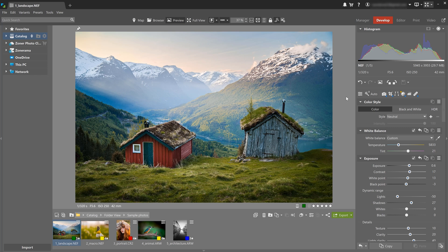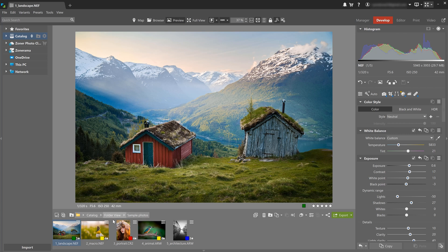When you open the program for the very first time, it will start in the develop module, where you'll probably do most of your editing. You'll see five pre-edited sample raw photos that you can use to test out the editing tools.